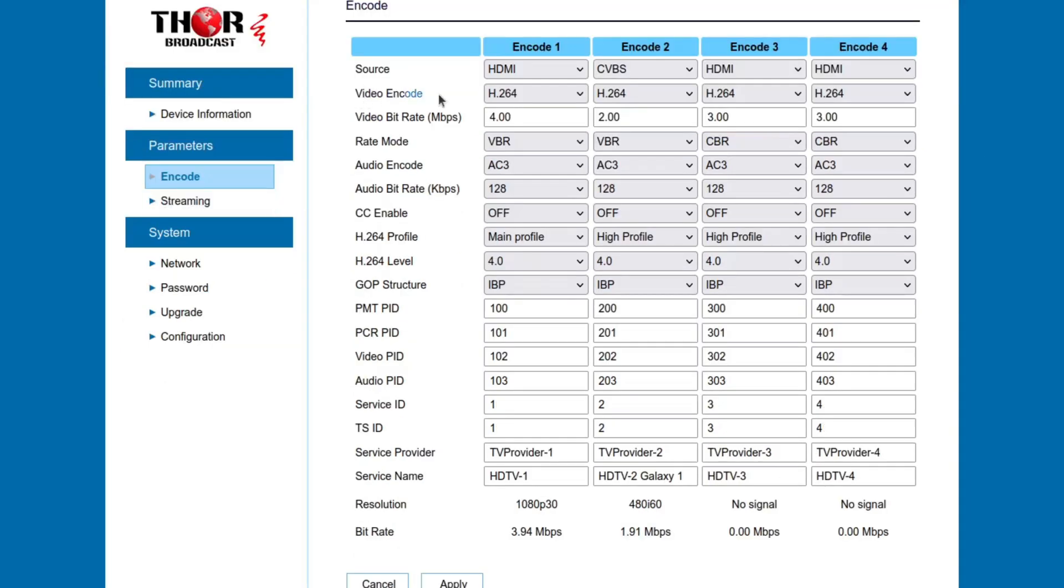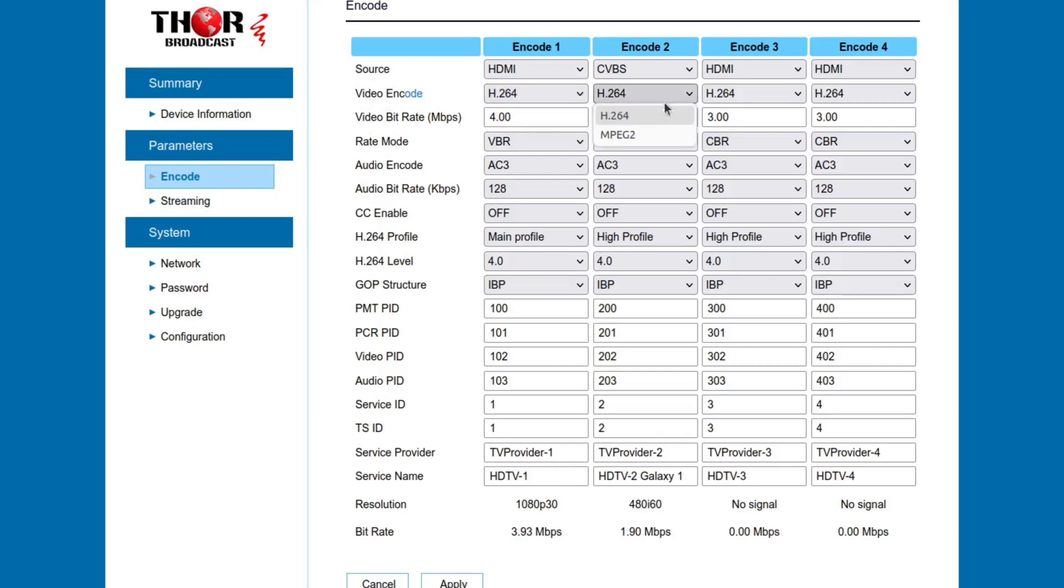You've got your video encoder which you can select. Now for HD, it's only going to give you the option of H.264, but for the standard definition, it will give you MPEG-2, that old MPEG-2 from like the early 1990s that we still use today in video codec.